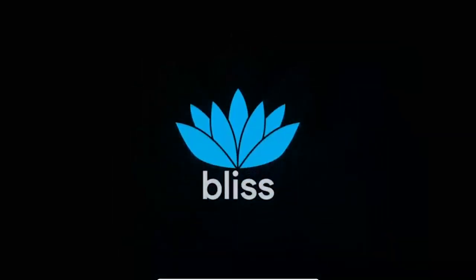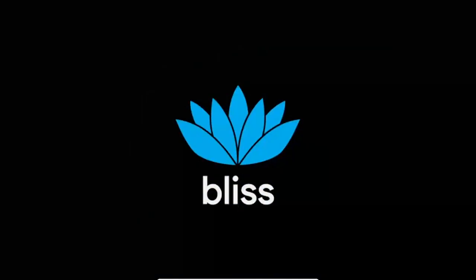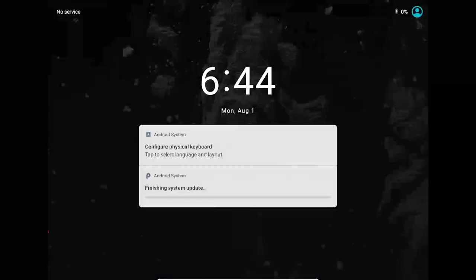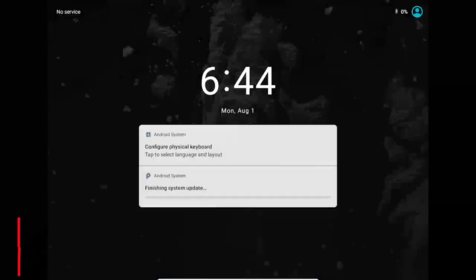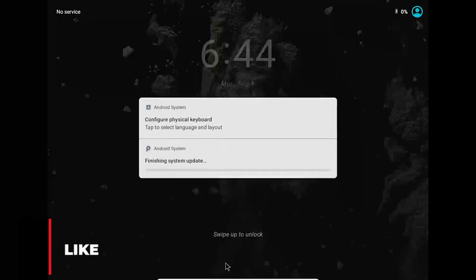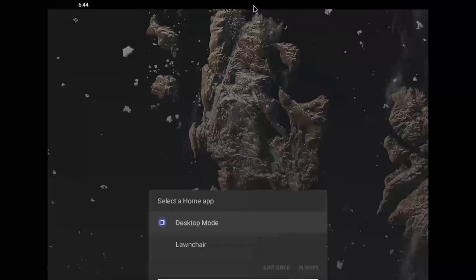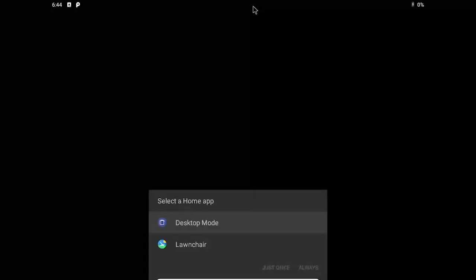Once the OS is ready, you'll boot to an Android lock screen. Click and scroll up, or press the space bar to unlock the VM. Select desktop mode, then click always.